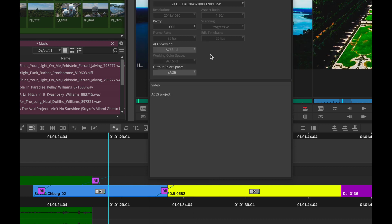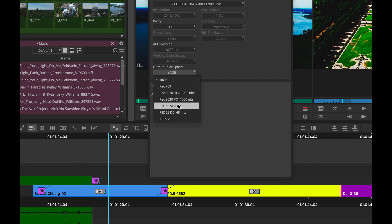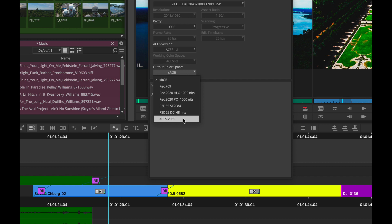But with version 2019.12 of Media Composer, you'll see in the output color spaces that we've added additional support for P3D65 DCI 48 nits, as well as ACES 2065. So now more options for being able to work fully ACES capable throughout the entire editorial process.